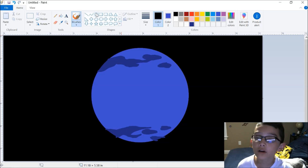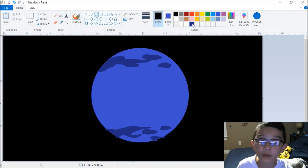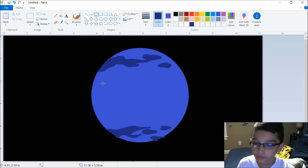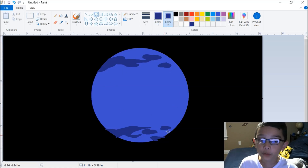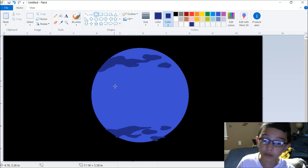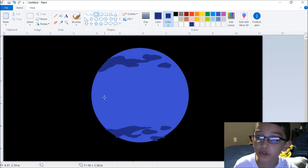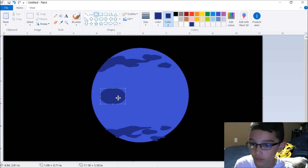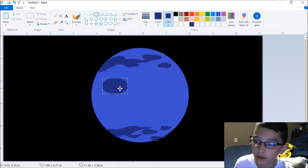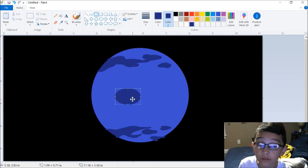Now you do the big dark spot. You do the same as what you did with the entire base of the planet, except you don't hold shift — you make a little oval instead. You can put it up high or down low, but not that high or it'll just look goofy.